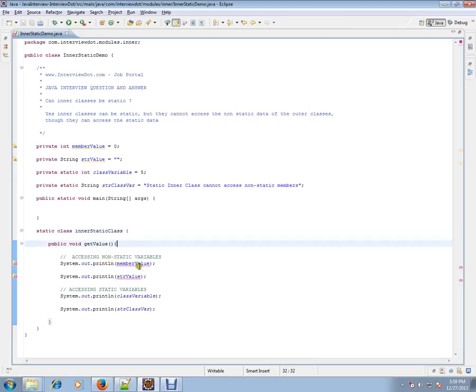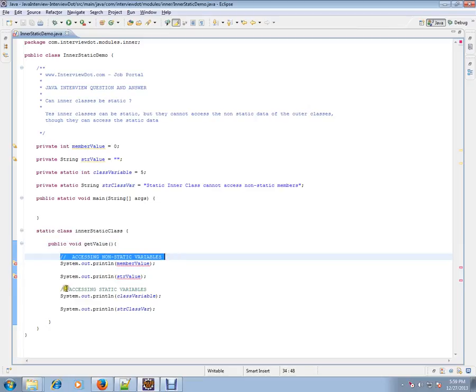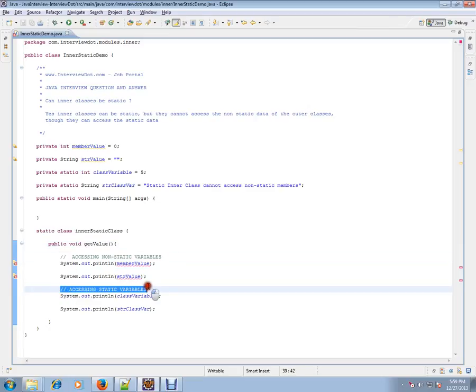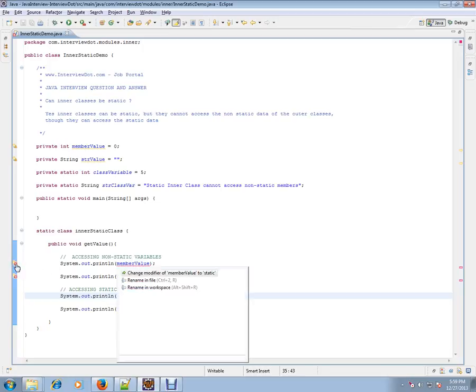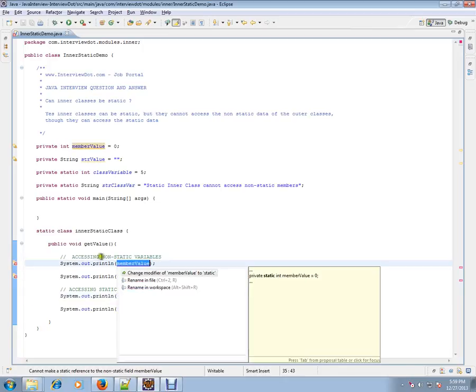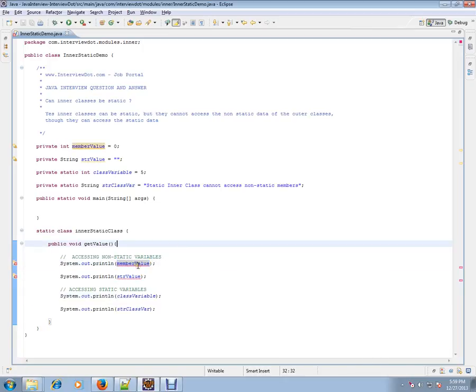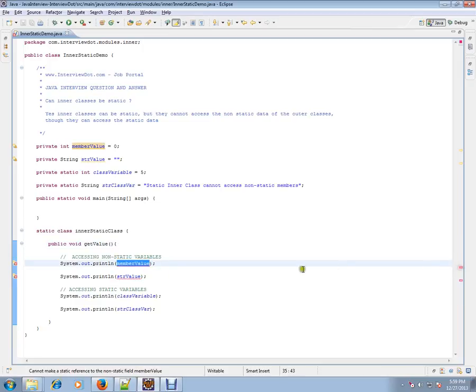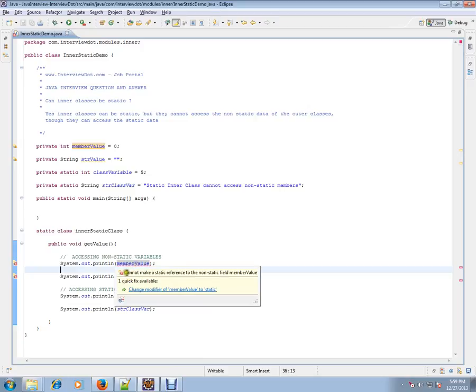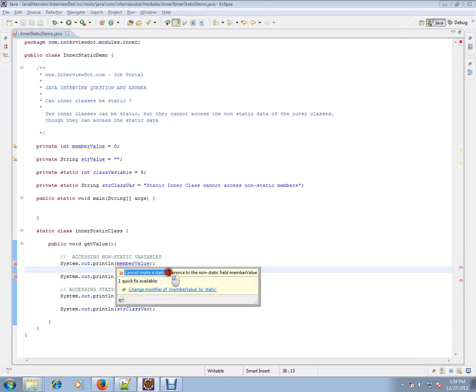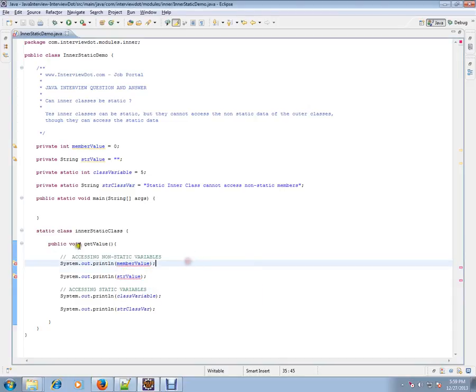I'm also accessing a static variable. For the non-static member, it says there is a problem. Cannot make a static reference to the non-static field. This is the compiler error we are getting whenever a static inner class is trying to access non-static variables of the outer class.